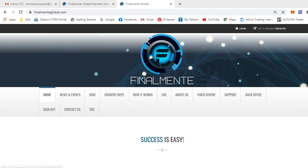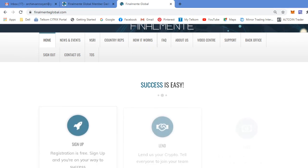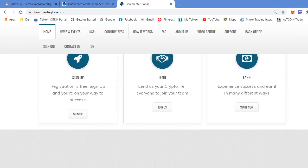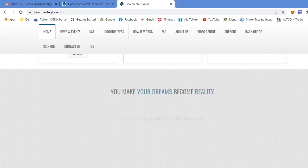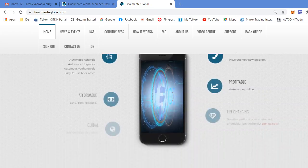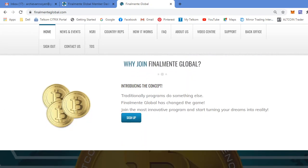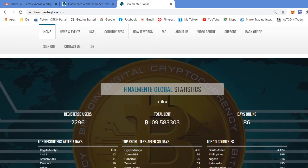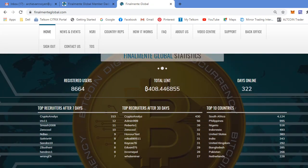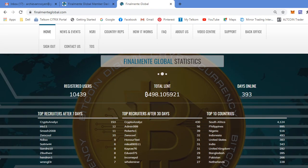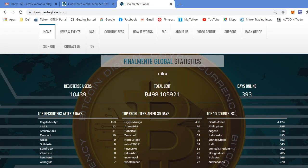We're on the home page here. Let's scroll down. Here's some statistics. Over 10,000 registered users, a total of 498 Bitcoin lent, and 393 days online. Now guys, that's quite a long time.